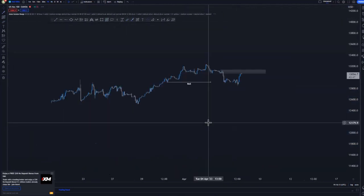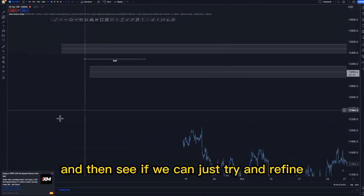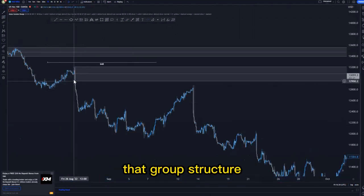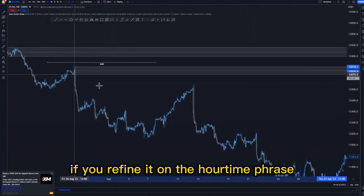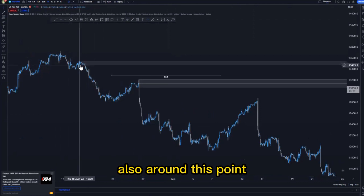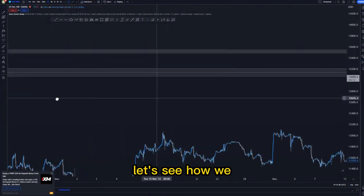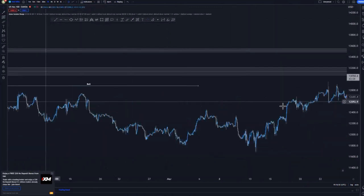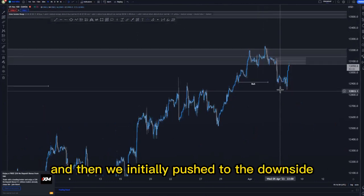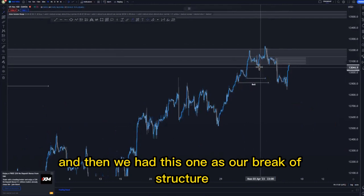Looking at the one-hour time frame, we can look left and try to refine the overall structure around this point. This is the last candle that broke structure — if you refine it on the hour time frame, you can see there's some type of supply area also around this point. Looking at the current market structure, we tapped the area and then initially pushed to the downside. This was the second break of structure, with this one as the first break of structure.